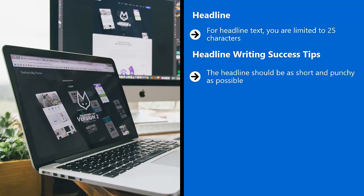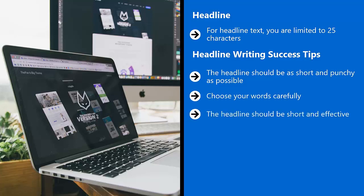The headline should be as short and punchy as possible. Assume that your reader doesn't have all the time in the world to figure out what you mean. Choose your words carefully. The shorter the text and the more emotionally impactful it is, the better.